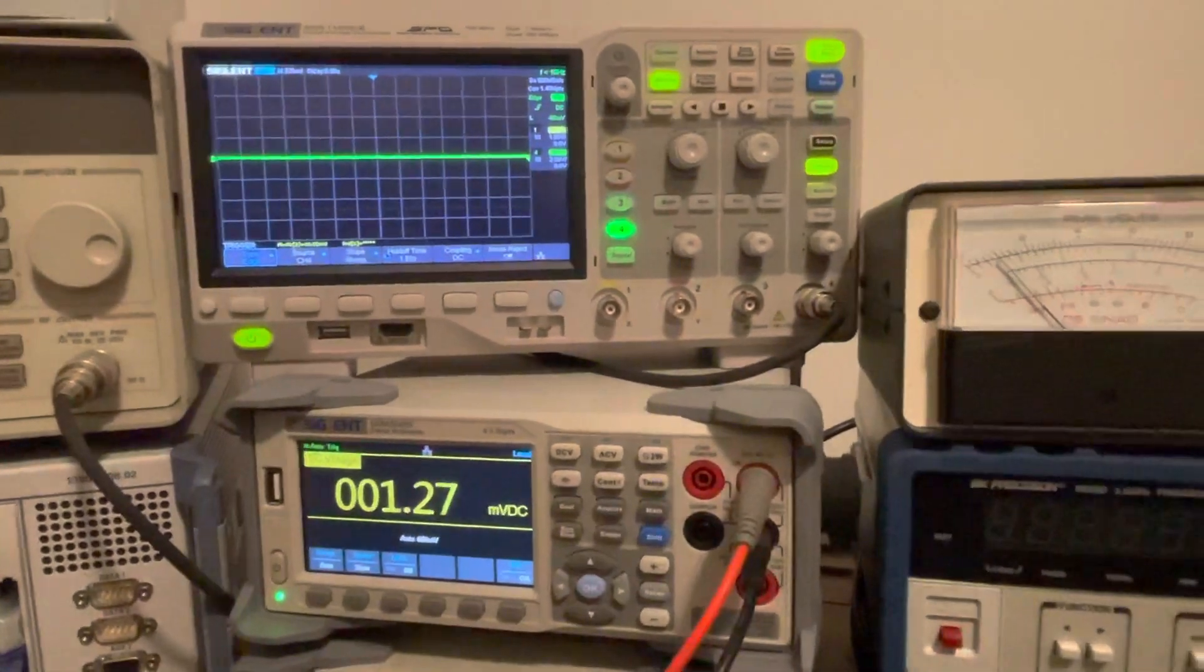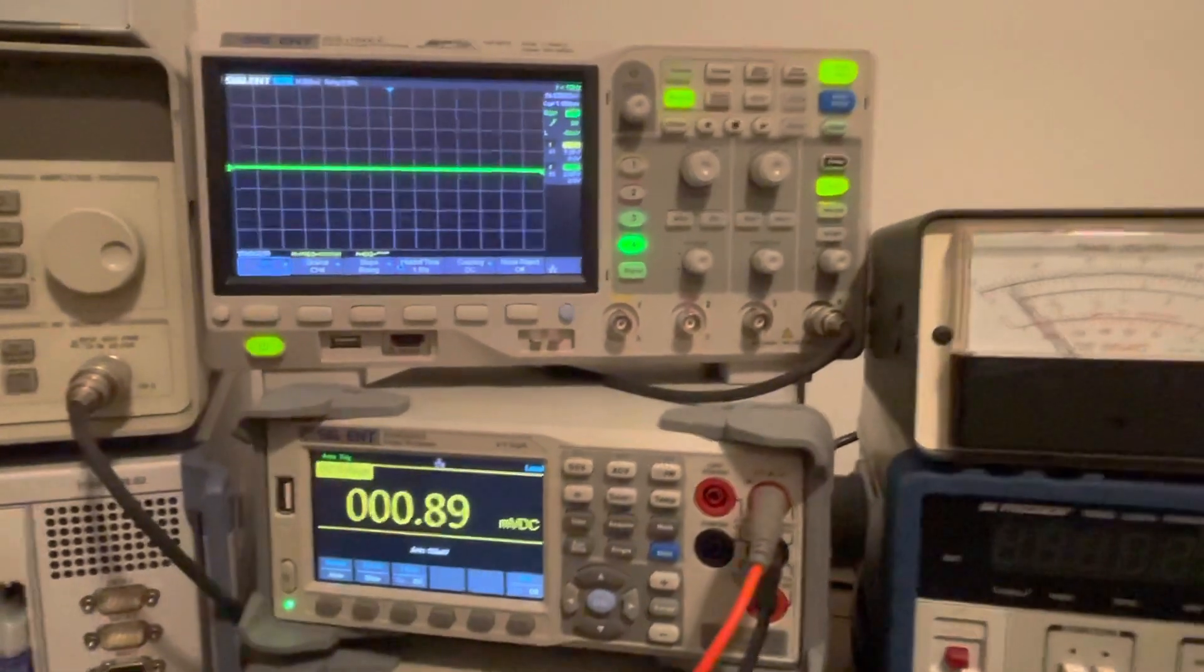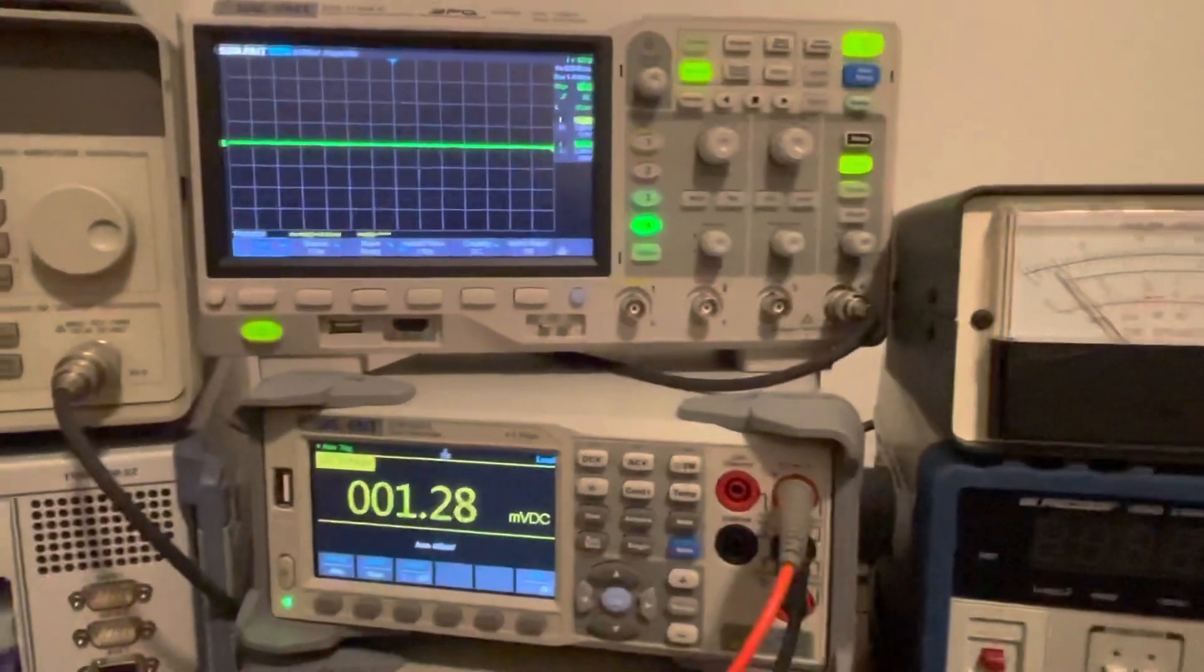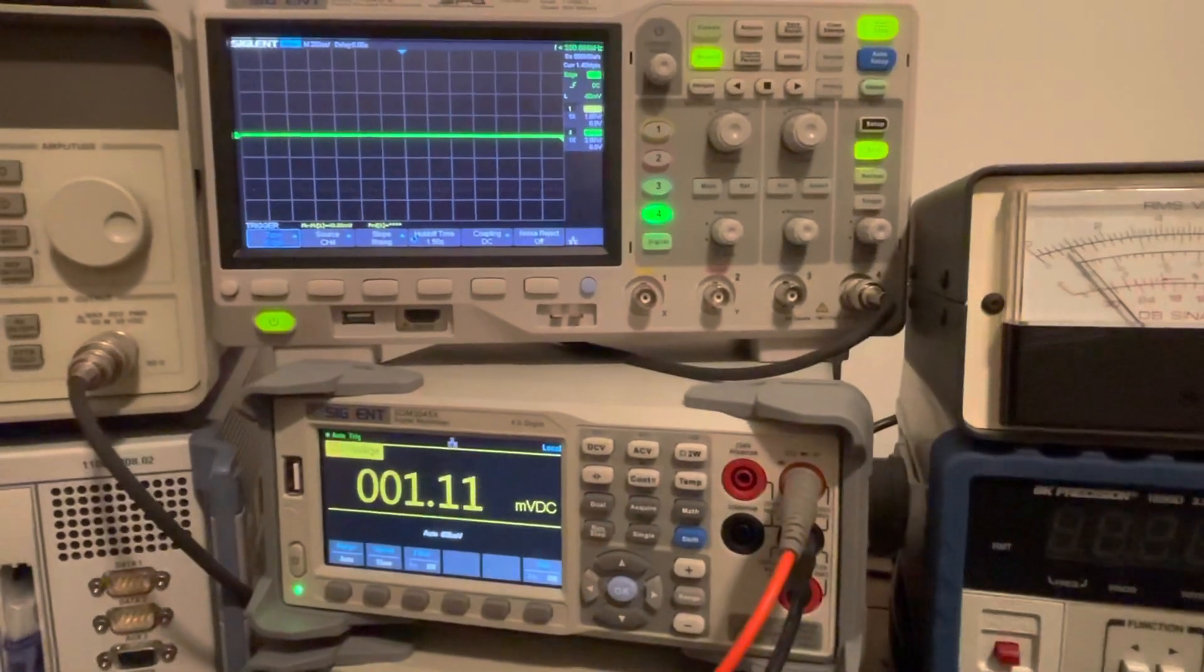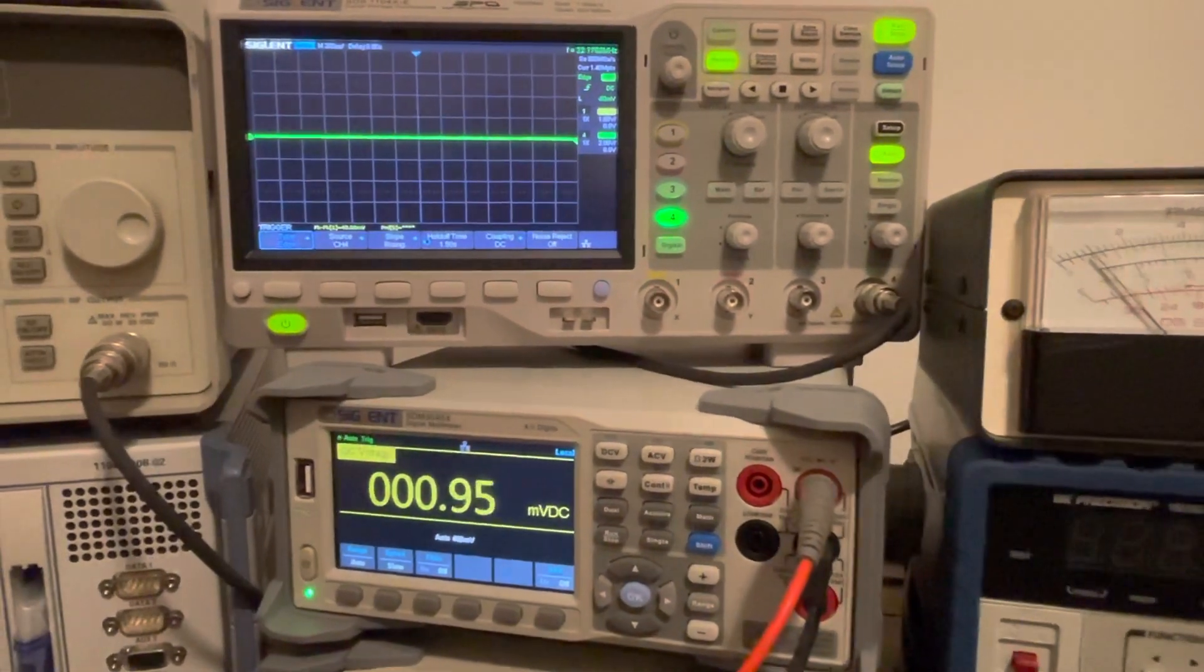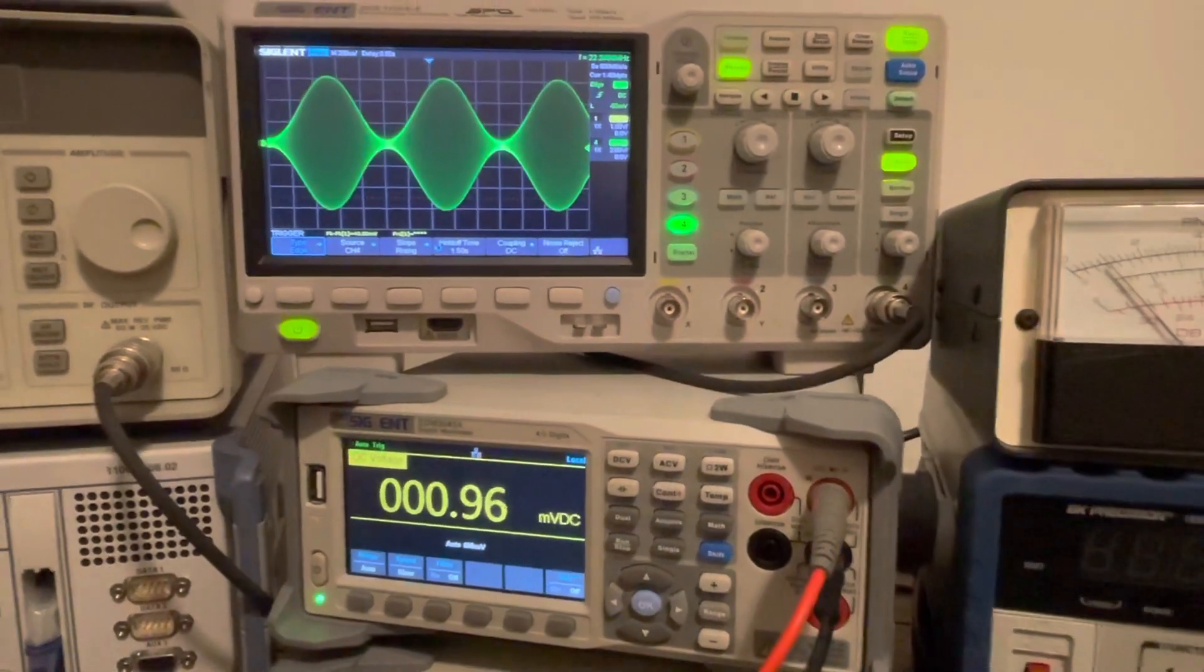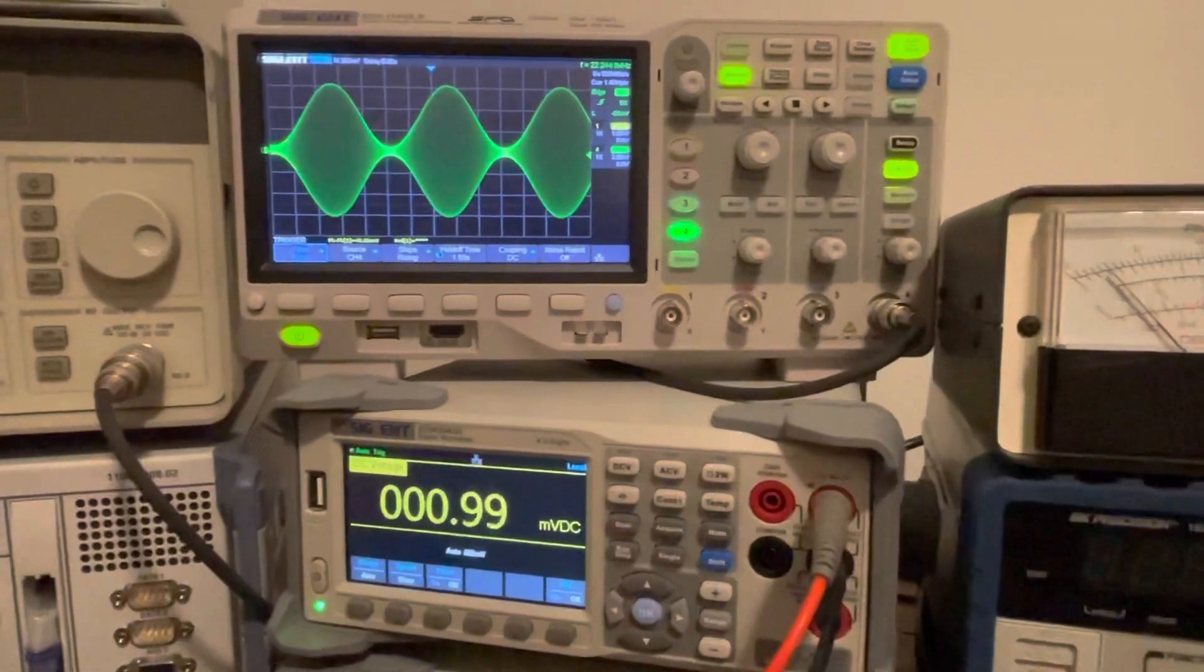We're gonna go to frequency. All right, so now we're just gonna generate a one kilohertz tone, 30 millivolts. We are back in AM on the radio. So let's look at our AM waveform. There she is. That's not bad.